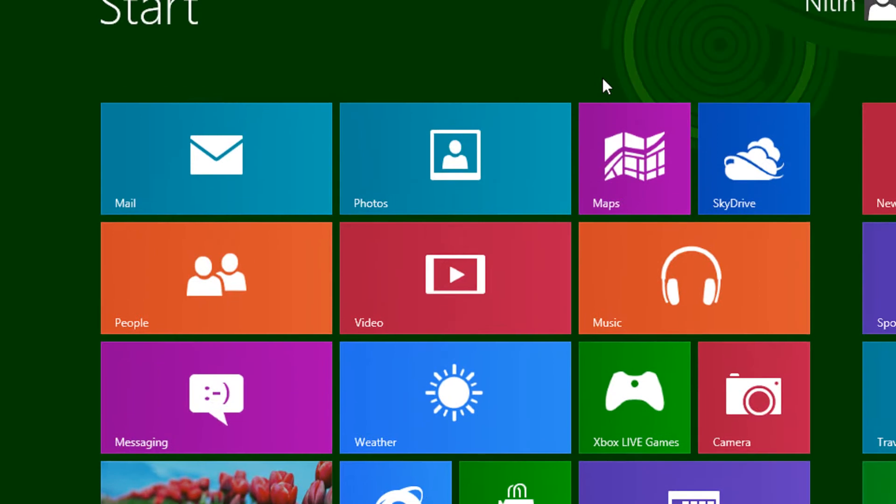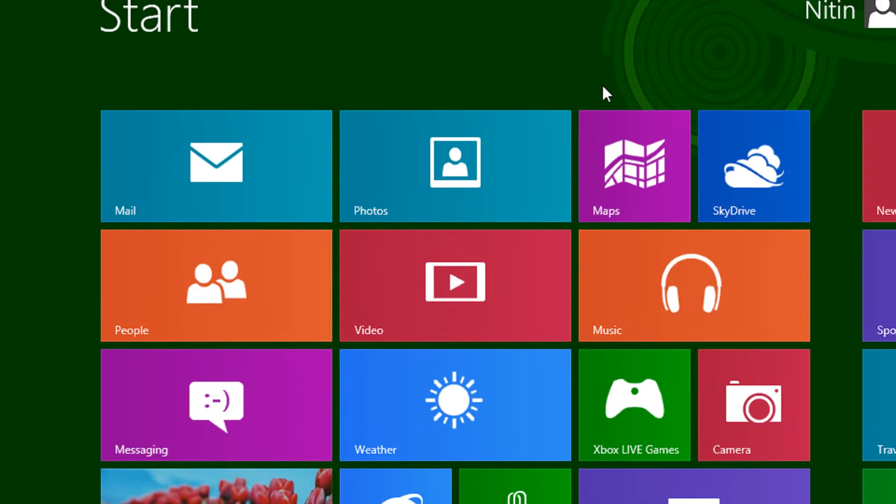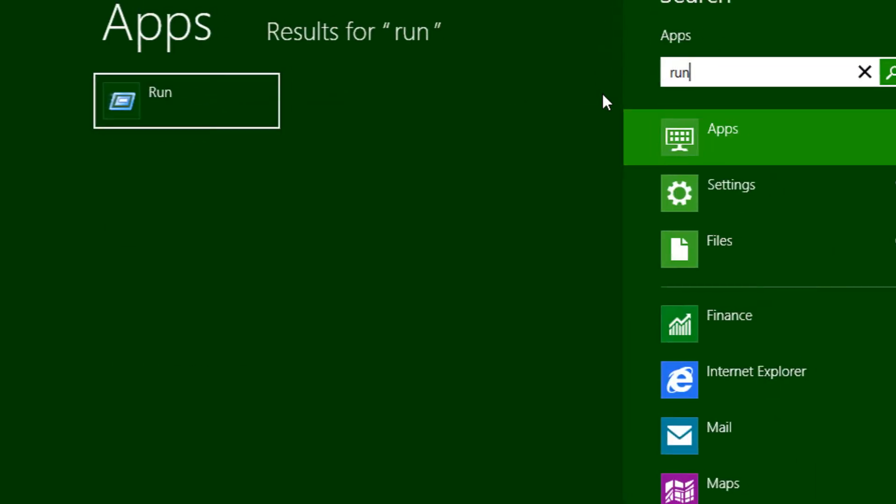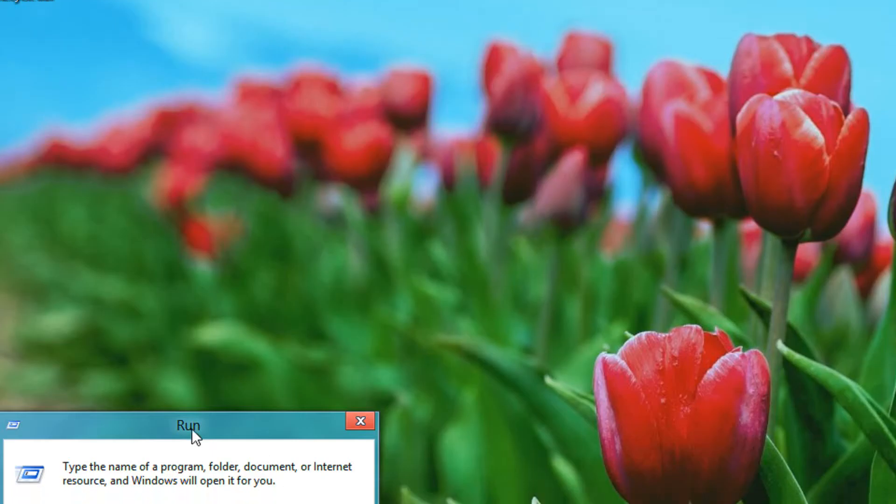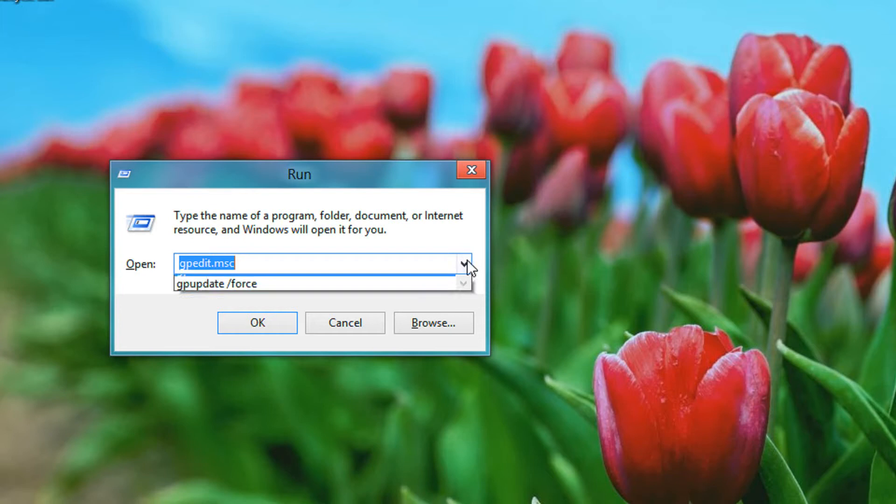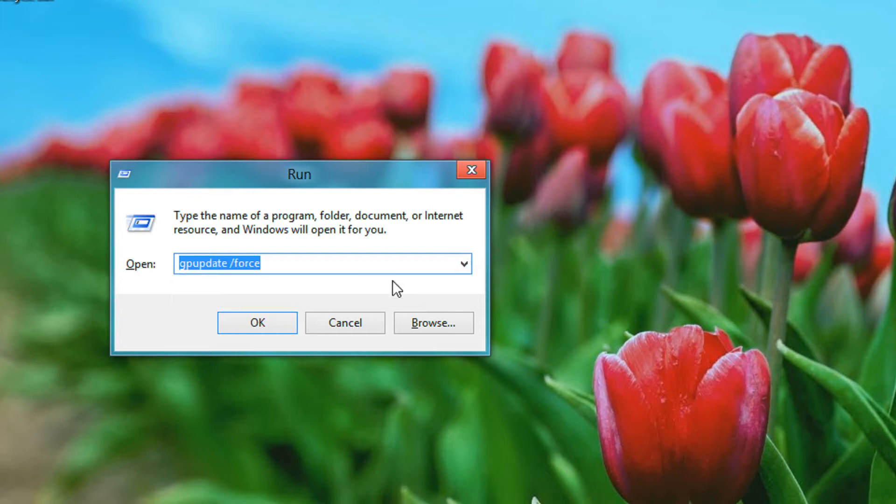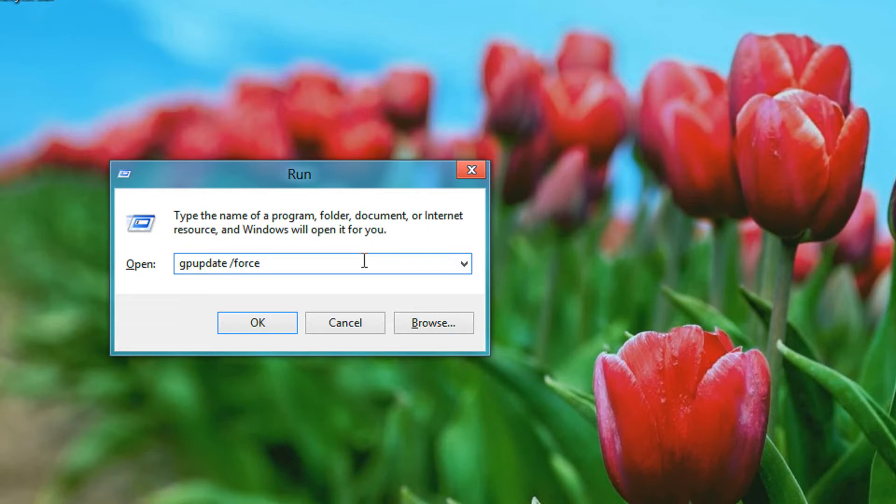For enforcing the setting click the windows button, write run, and here you need to type gpupdate /force. I am trying this, I'm not sure. It works sometimes, it does not work sometimes. Depending on your Windows 8 version, developer preview or release candidate, you may need to restart your PC.